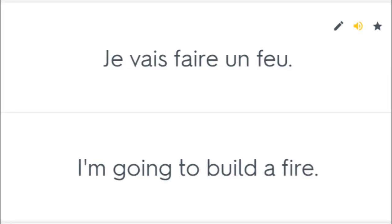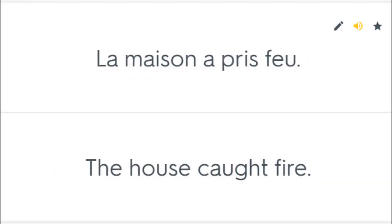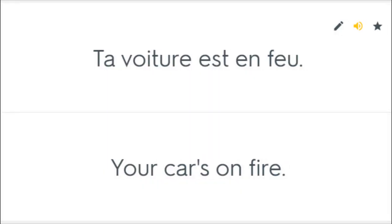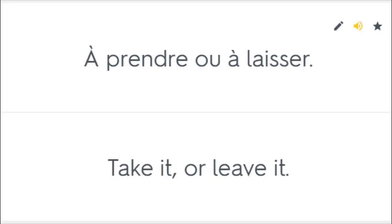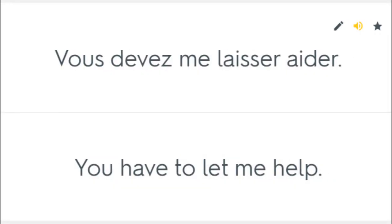Je vais faire un feu. I'm going to build a fire. La maison a pris feu. The house caught fire. Ta voiture est en feu. Your car's on fire. Apprendre où à laisser. Take it or leave it. Vous devez me laisser aider. You have to let me help.